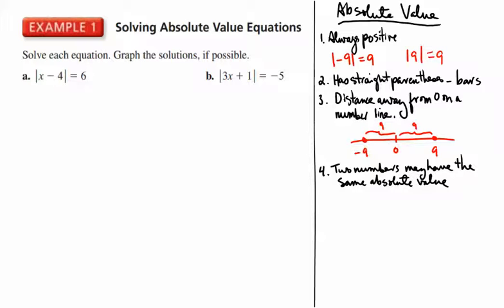Another aspect of absolute values is that two numbers might have the same absolute value. As you can see in this example, negative 9 has an absolute value of positive 9, and positive 9 also has an absolute value of positive 9. So two numbers might have the same absolute value. These are all important points when we start to talk about absolute value equations.